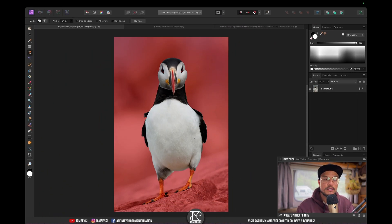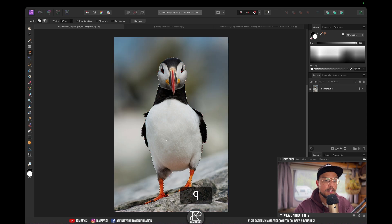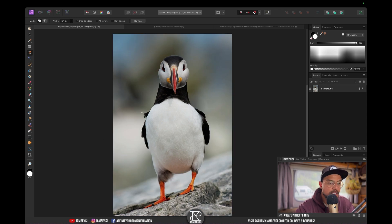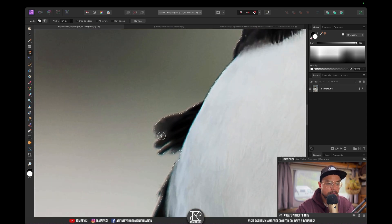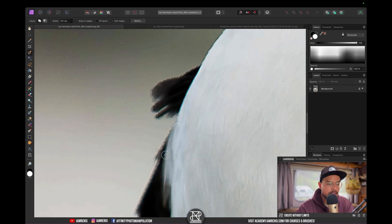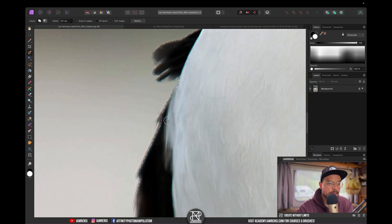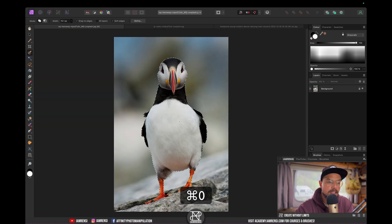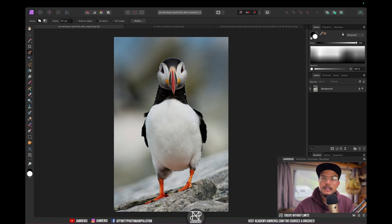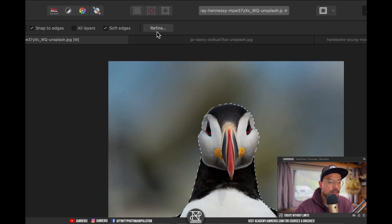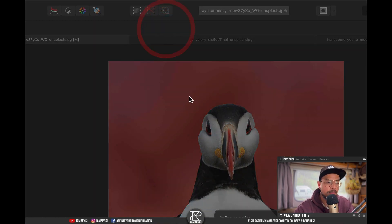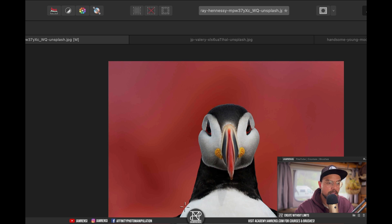This looks pretty good, so I'm going to press Q again to leave Quick Mask Mode. You can see that this feather isn't perfectly selected, and there are multiple bits of the image that aren't perfectly selected. I want to tackle that as well. Up in the Context toolbar, you'll find the Refine button — I'm going to refine my selection by pressing it, and you can see the red background appear again.